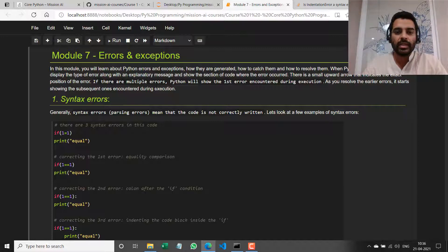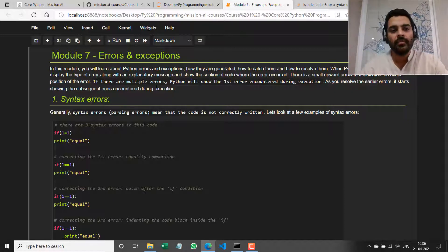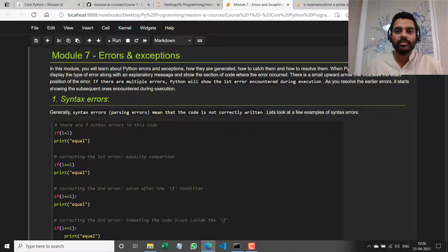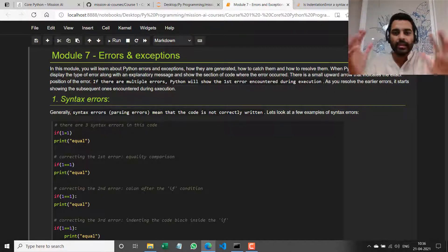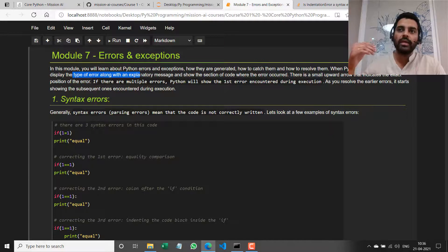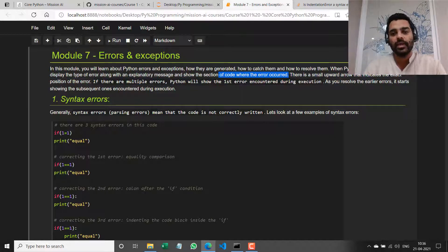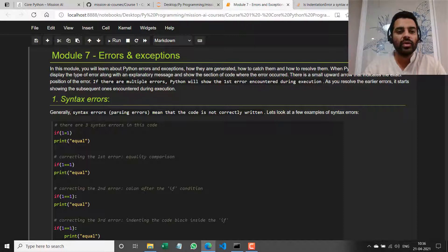I'm going to tell you about Python errors and exceptions — how they get generated, why they get generated, and how we can catch and handle them. The good thing about Python is that when you get an error, it might seem like a random bunch of code, but it's actually really informative. It shows you the type of error, which gives you an idea about the root cause, an explanatory message, and exactly where the error occurred — there's a small upward arrow indicating the exact location.